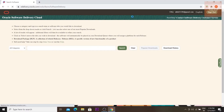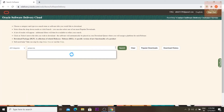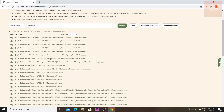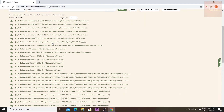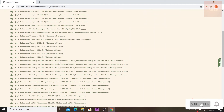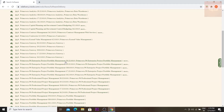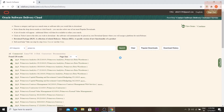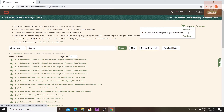After signing in you will reach a search page. Type 'Primavera' in the search bar and click 'Search'. It will populate some Primavera files. What we need is Primavera P6 Enterprise Project Portfolio Management 20.12, which is the latest version. Click on that to select it.